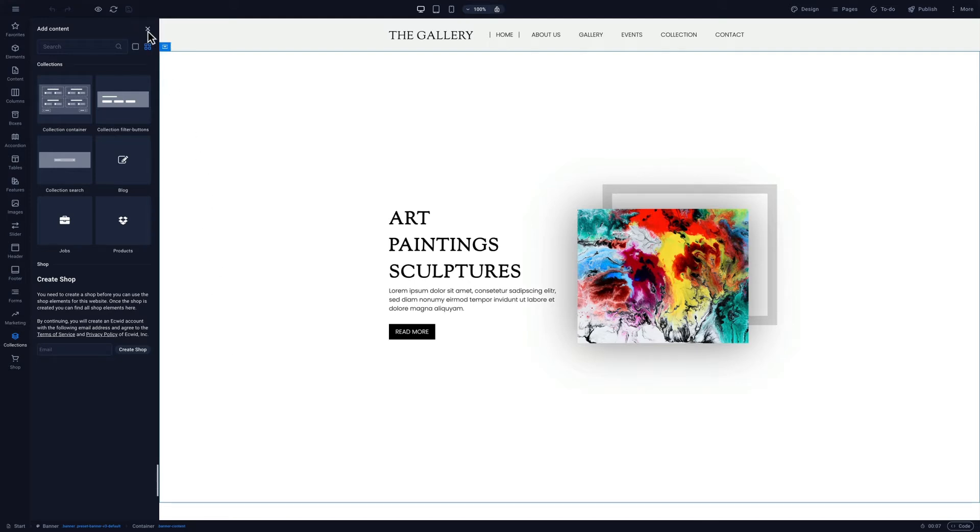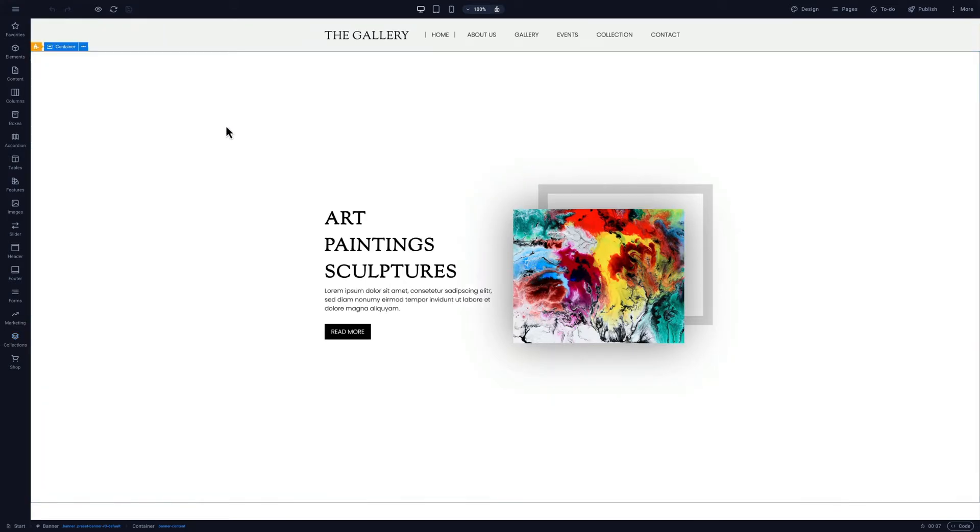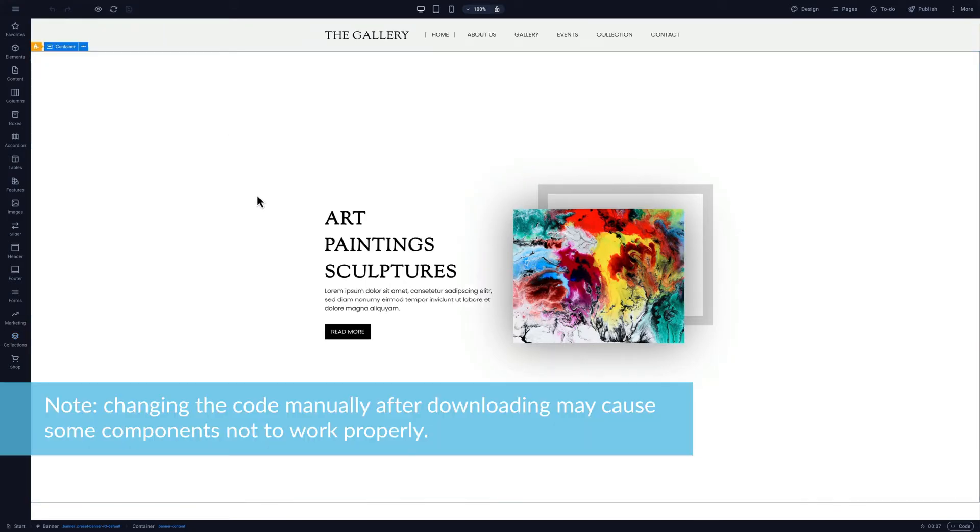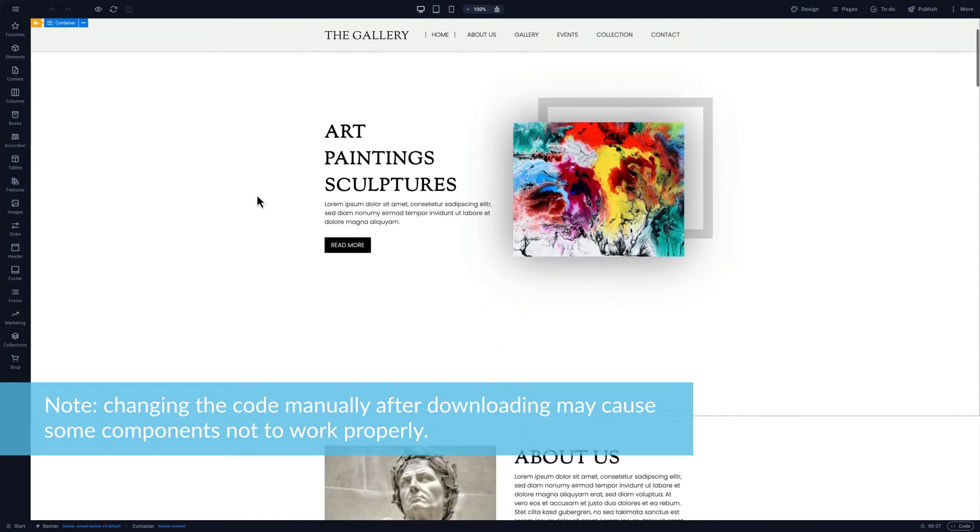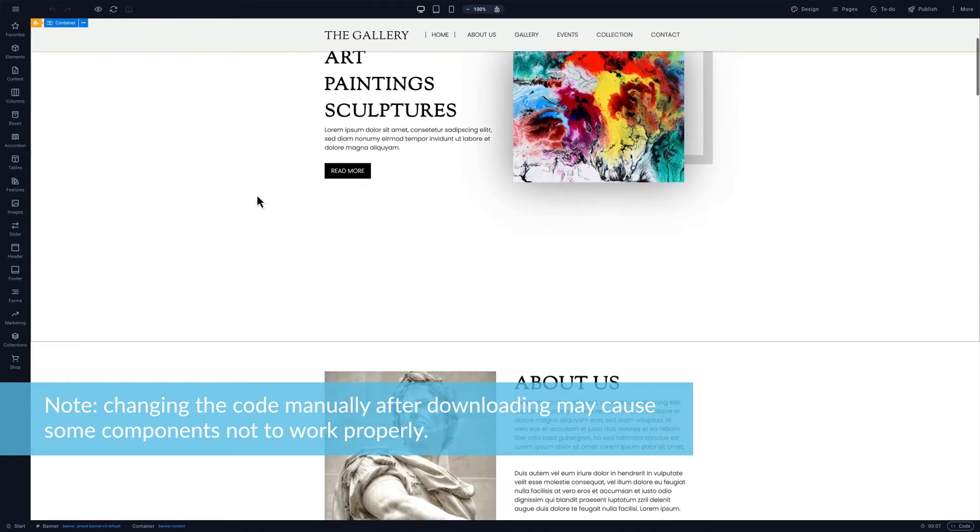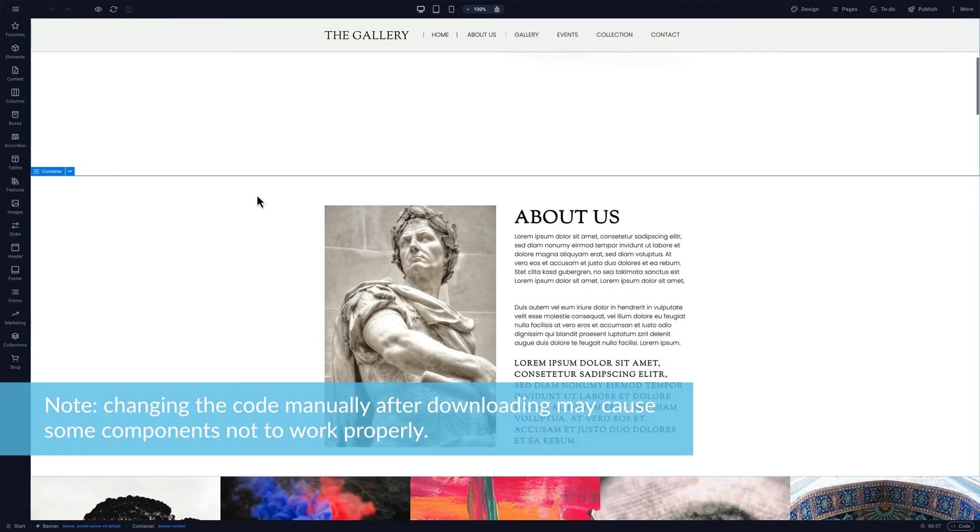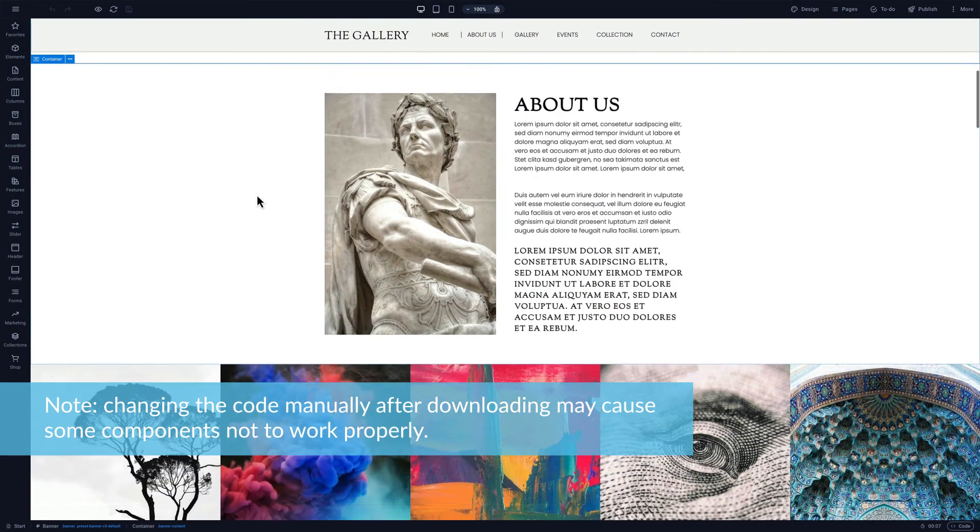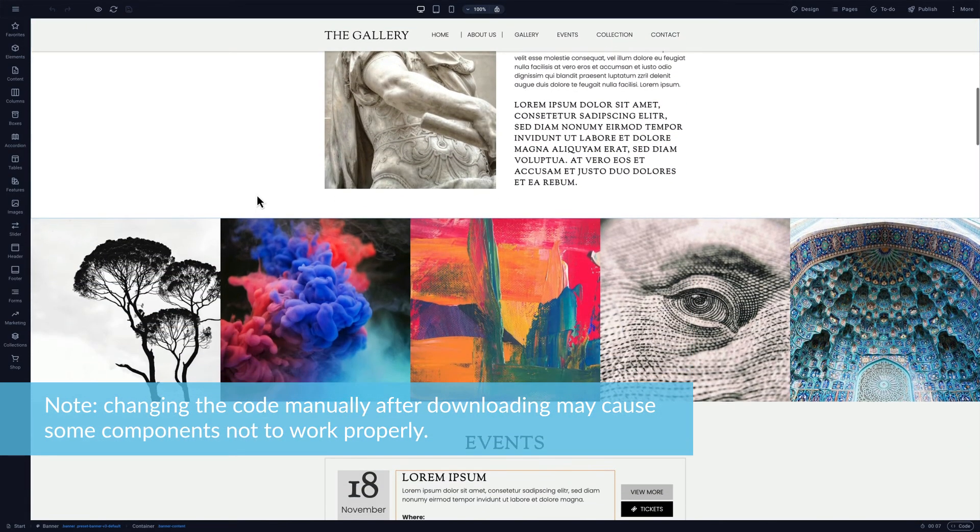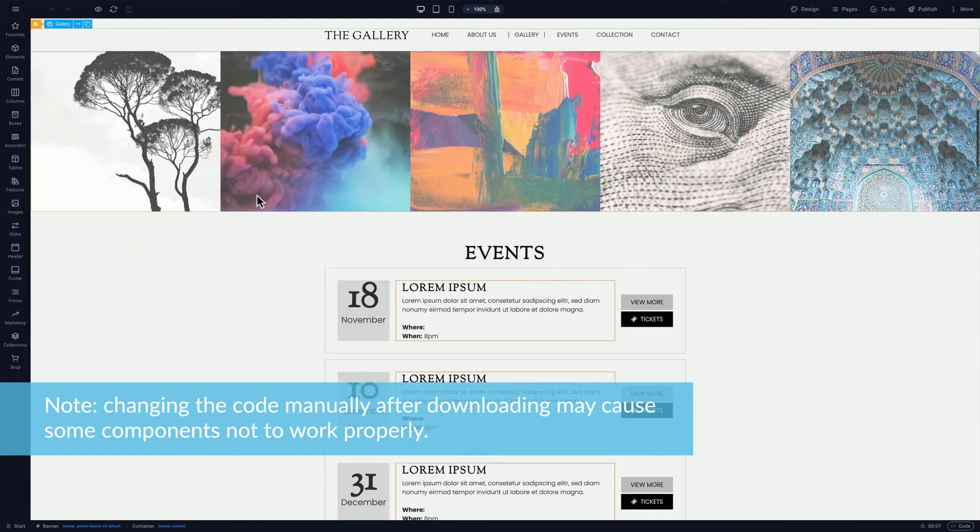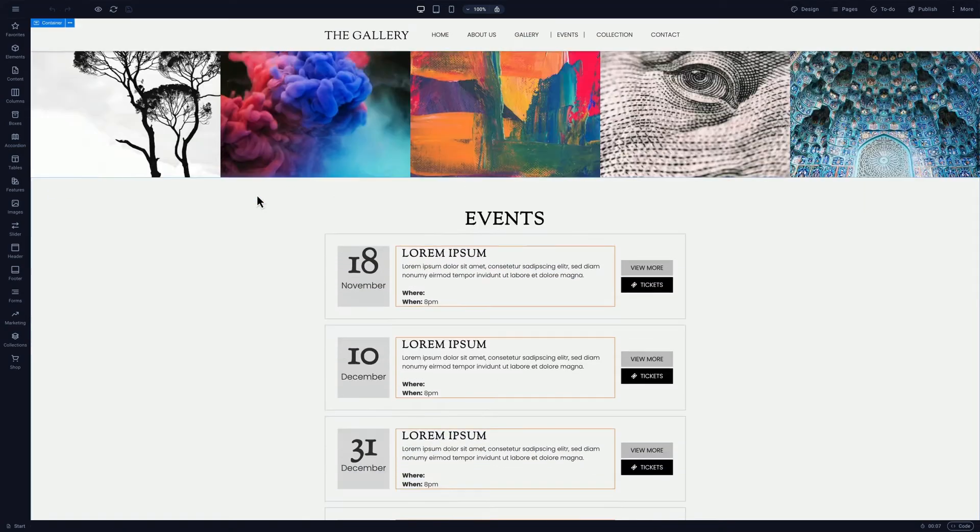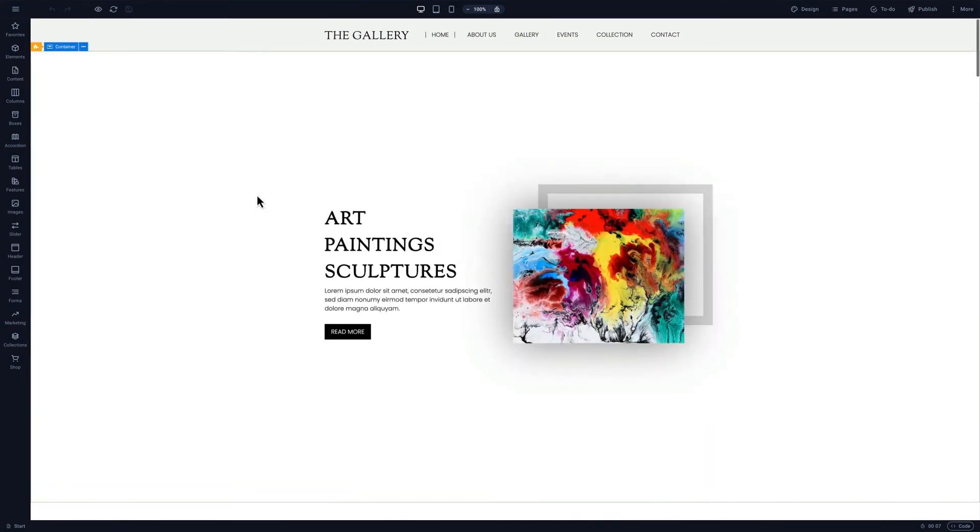And if you plan on hosting the site elsewhere, you should know that changing the code manually after downloading may cause some components to not work properly. With that in mind, let's export our site.